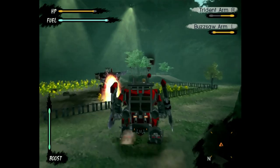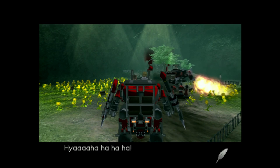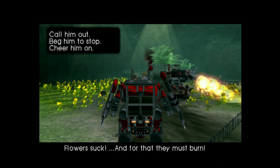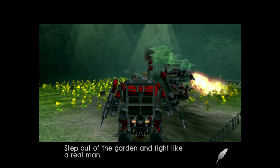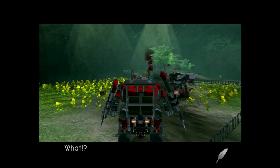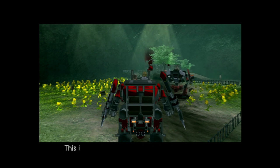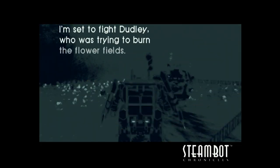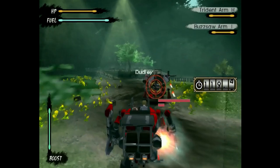What the hell's going on? Yee-hee-hee-ha-ha! Flowers suck! And for that, they must burn! Step out of the garden and fight like a real man! So yeah, Dudley's here — and Dudley is trying to burn the flower fields because flowers suck!